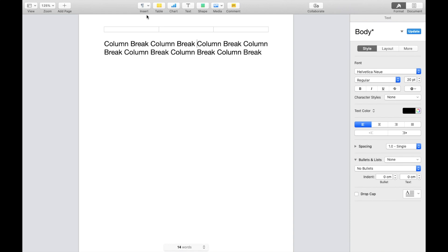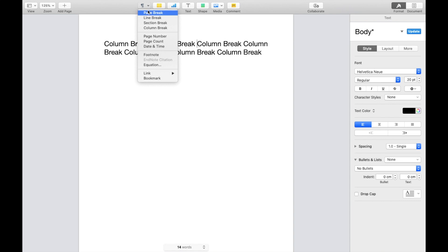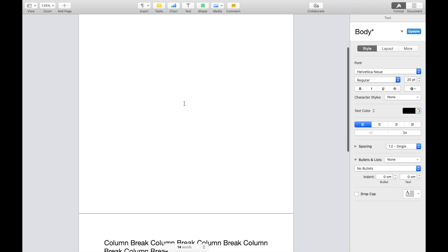So I go to the top, press on insert right here, press on the dropdown, go four options down to where it says column break right here. And if you were to go ahead and press on column break, just like that,